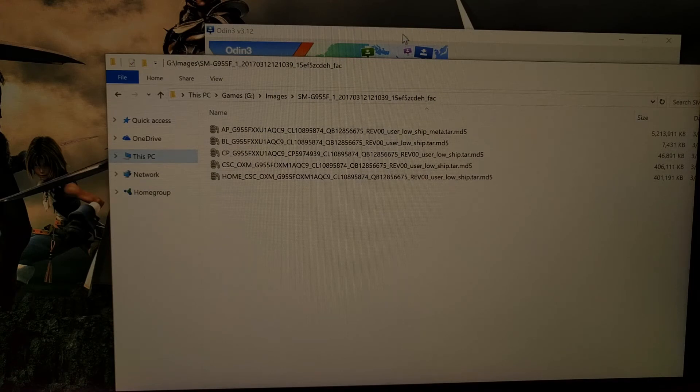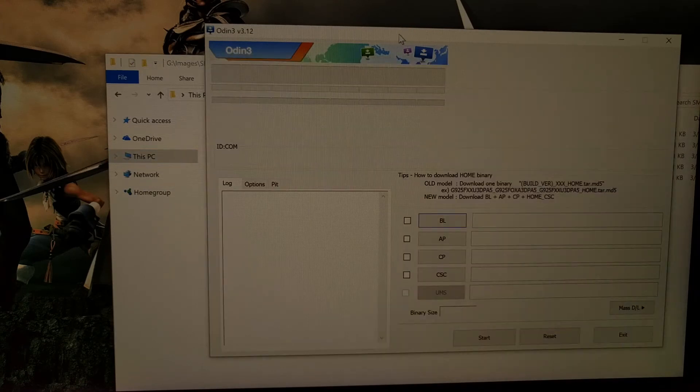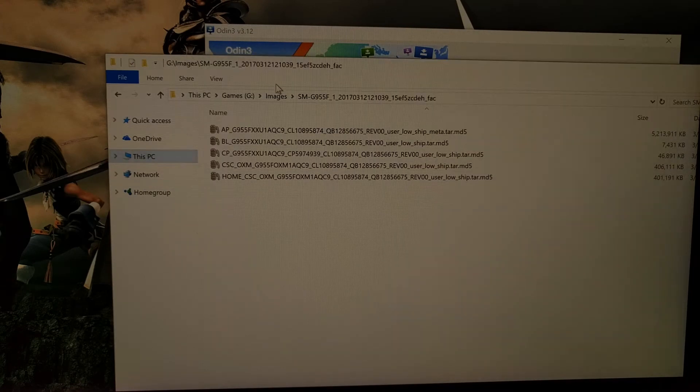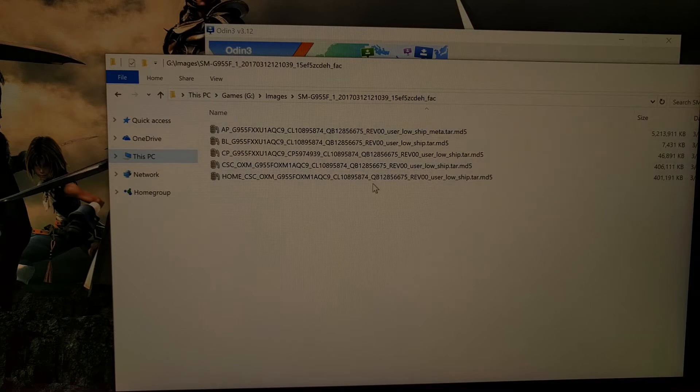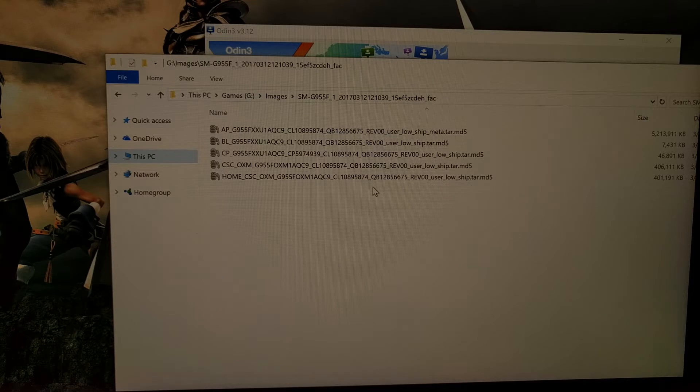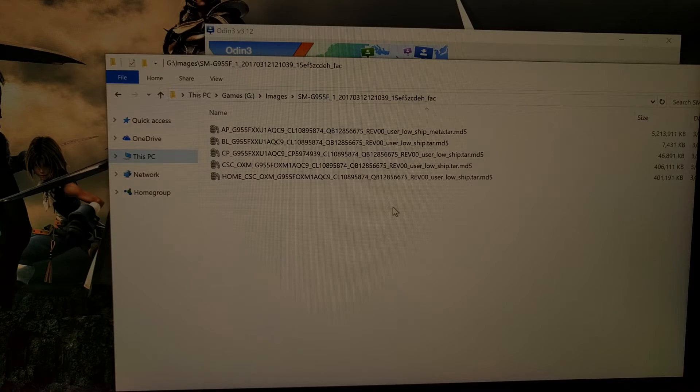So we're going to go ahead and open Odin up, and then we're going to extract the firmware file that we downloaded for our specific version of the Galaxy S8.